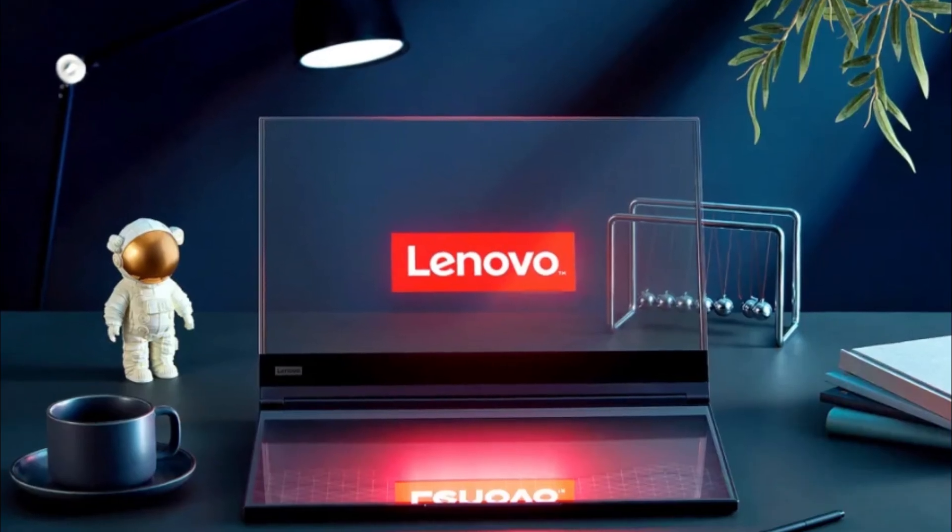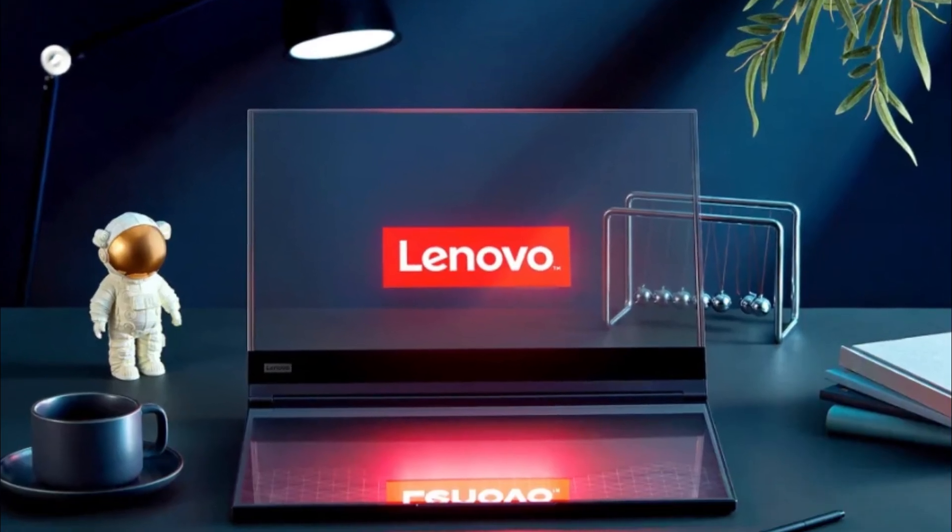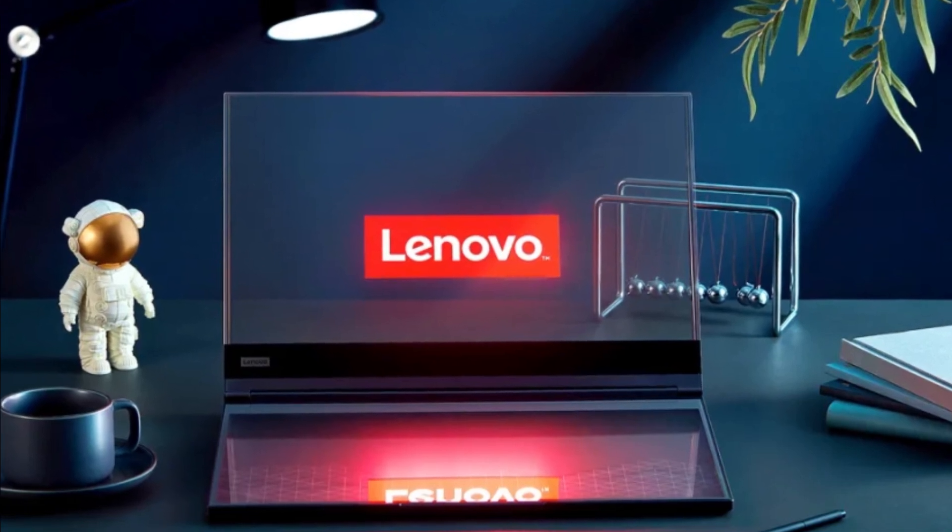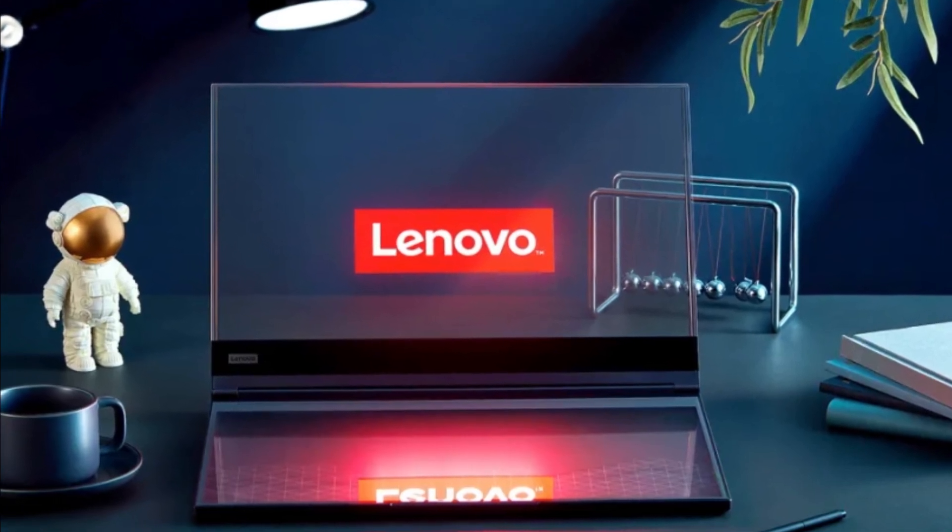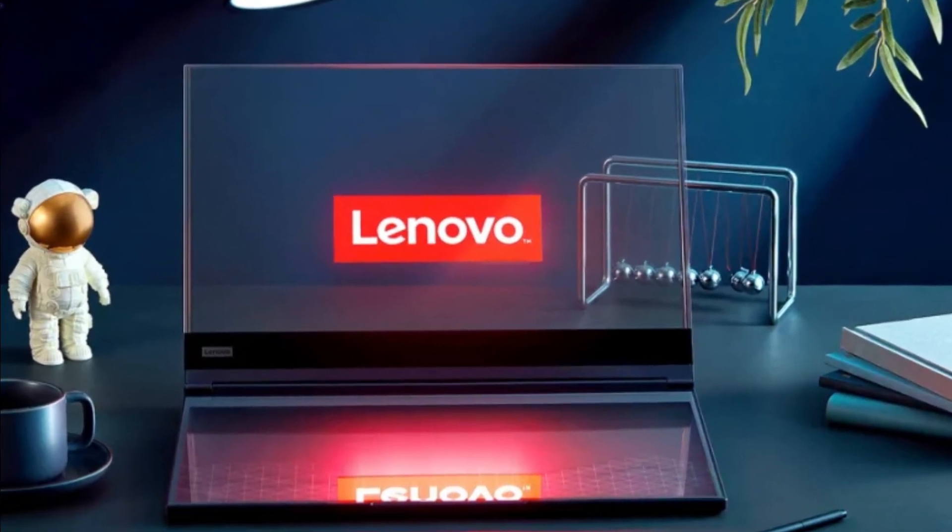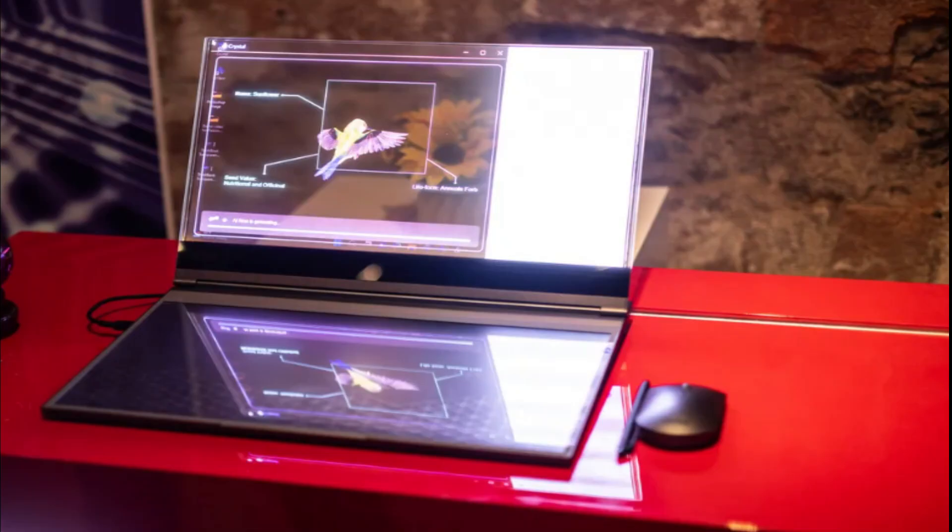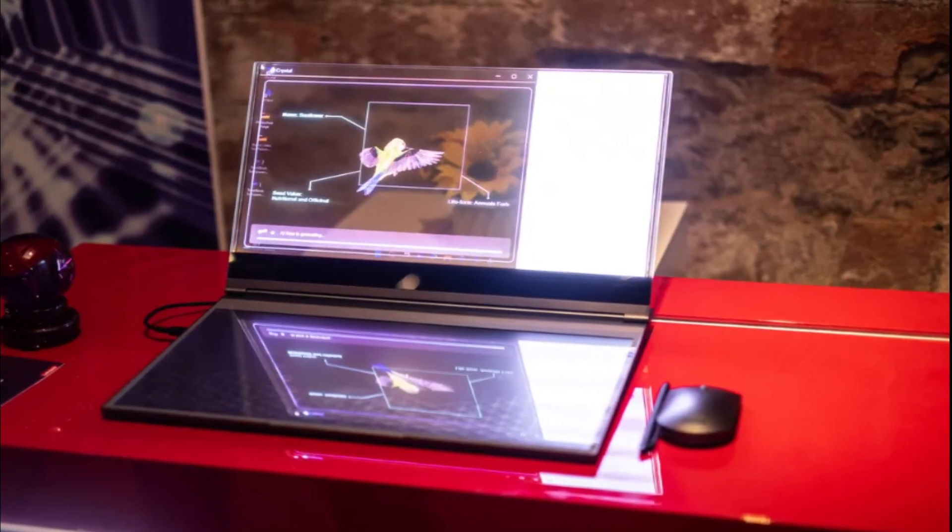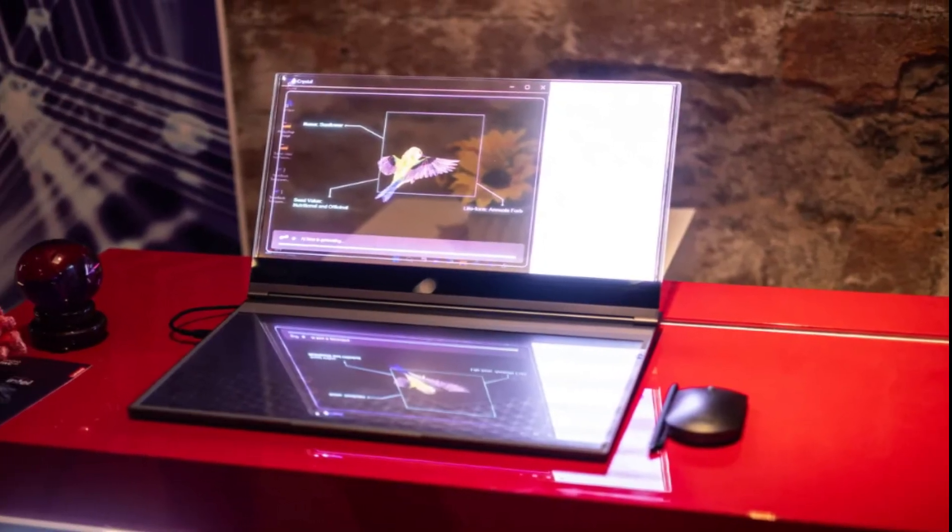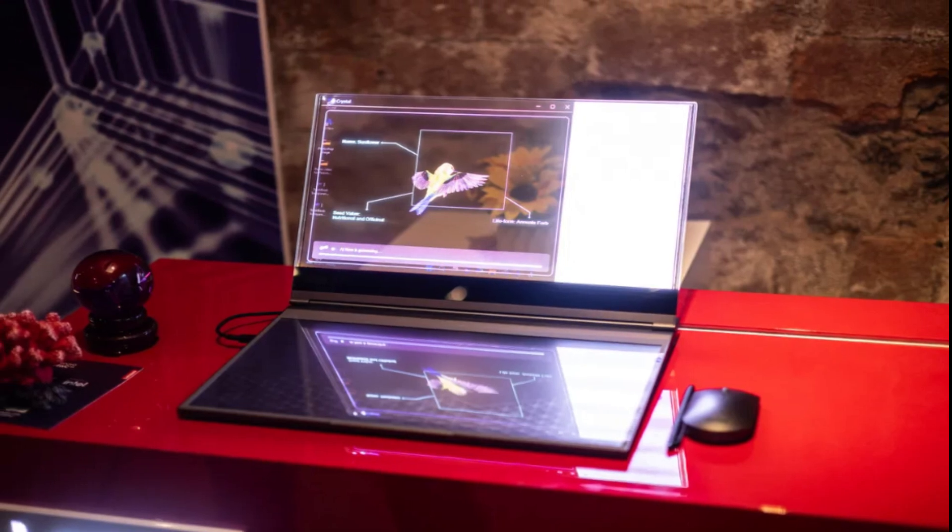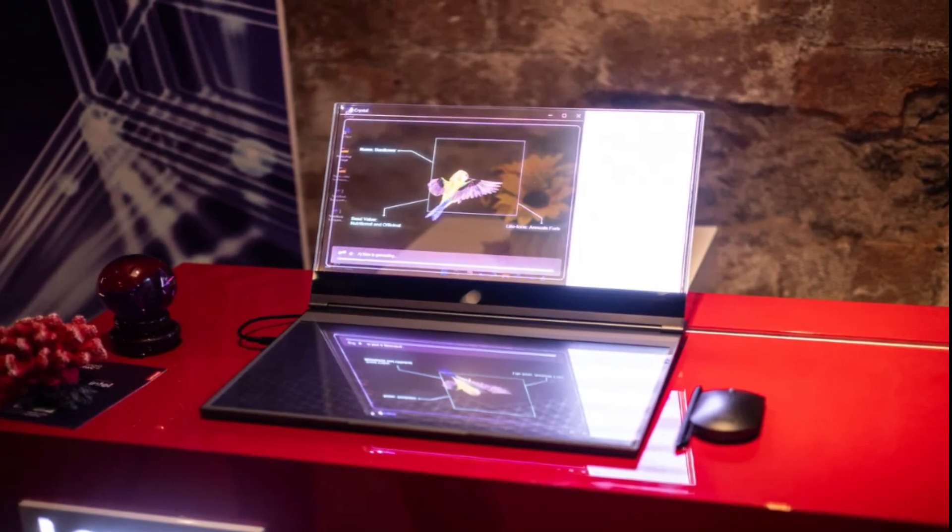Lenovo's transparent display laptop. Yes, I could actually see through it. The company is demoing a new ThinkBook with a transparent display at Mobile World Congress 2024, and it may just be the king of concepts.